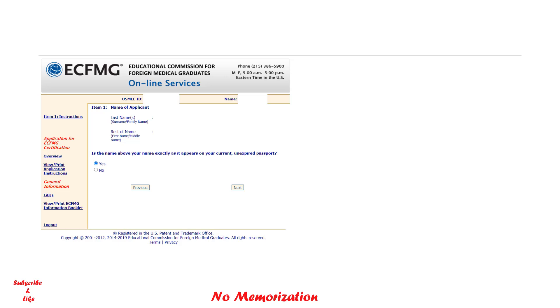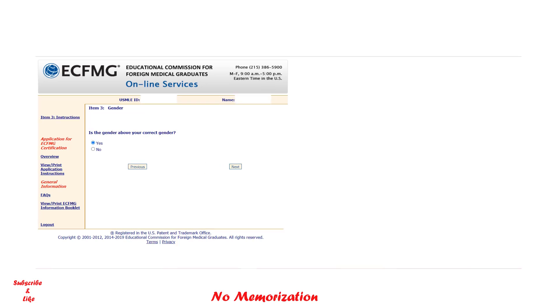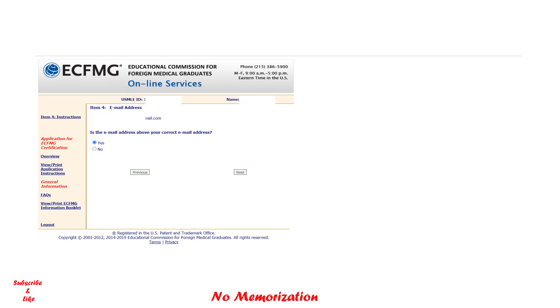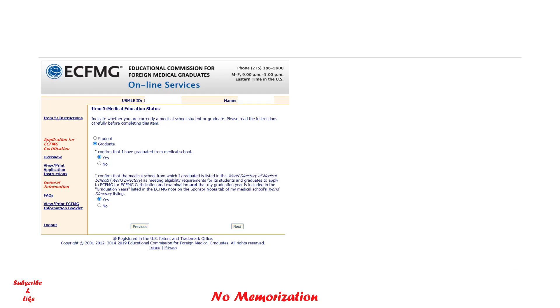Now you will see your name is already here. If it is correct, then click yes and then next. Now it will be your date of birth—if it is correct, click yes and then next. Same for gender, your email address, your medical education, whether you are a graduate or student. If you are a graduate, click graduate and yes. Now it's asking for more information and confirming that your medical school is listed in the World Directory of Medical Schools. Then click next.